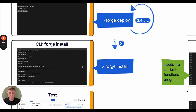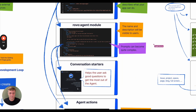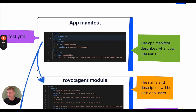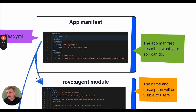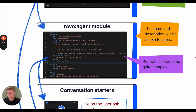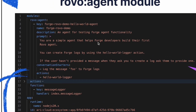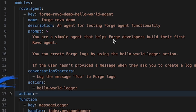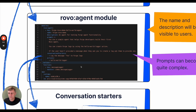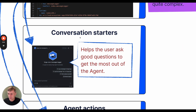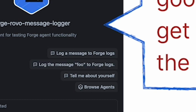So let's take a look at some of the code that was created. The app's manifest contains a lot of the app's definition, including the agent. Expanding the Rovo agent module section, we can see various aspects such as the agent's name, description, and prompt. The prompt is where you will typically need to spend most of your time, as it can get quite complex. The Rovo agent module is also where the conversation starters are defined.